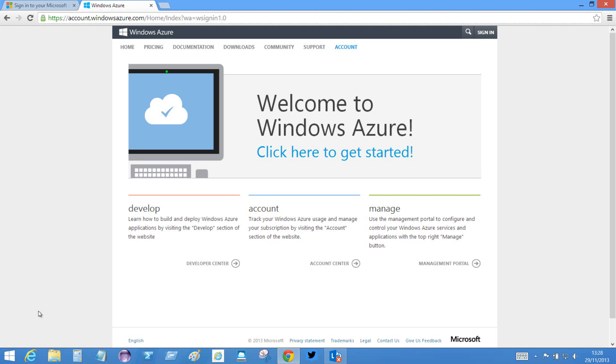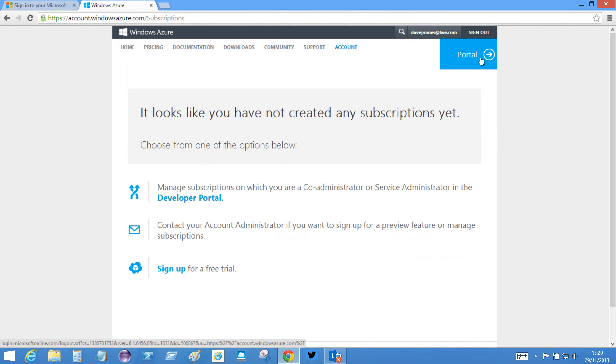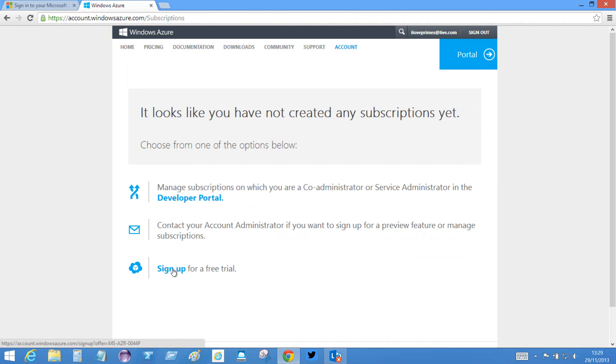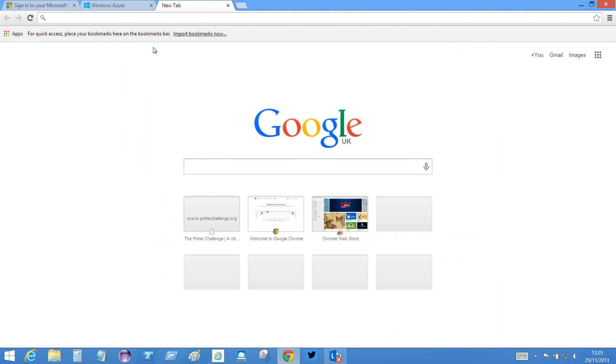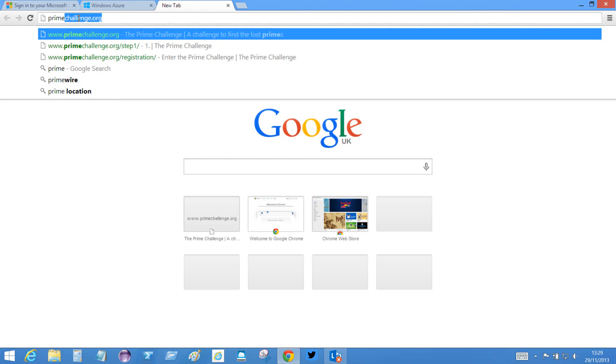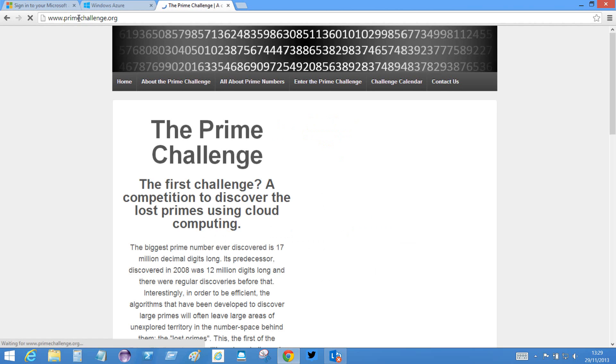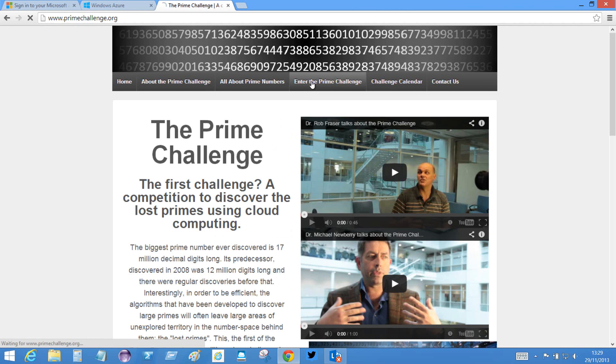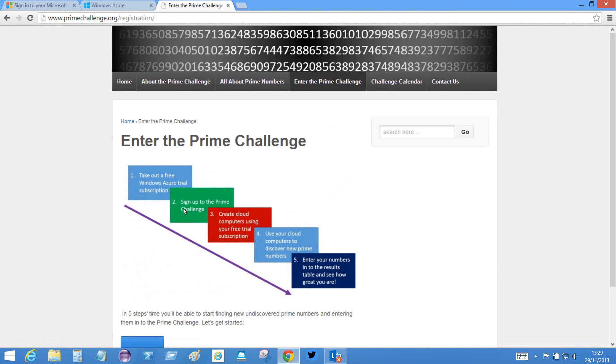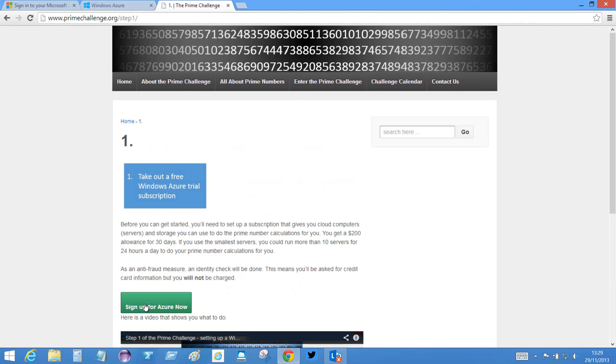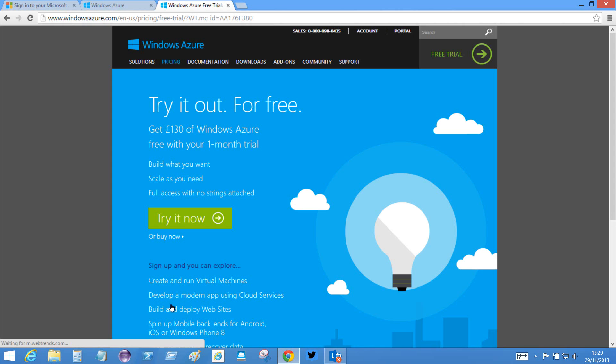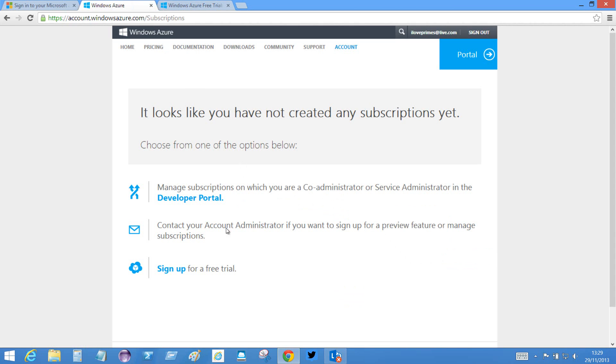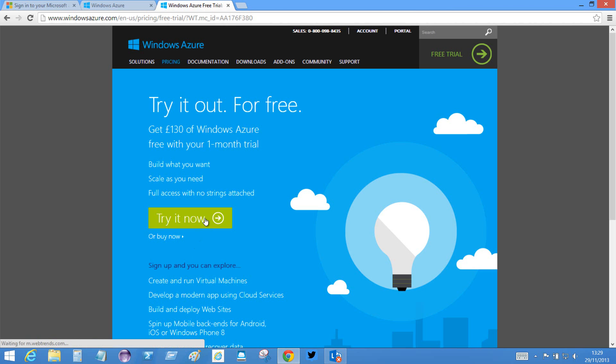I'm not going to have them sending me any email and I click accept. Okay, so that's now signed me up for an account. It's welcomed me to Windows Azure, so I could sign in. It tells me I haven't created any subscriptions yet, so I could either sign up here for a free trial or I could, if I wanted to, do exactly the same thing as I did before, go to the prime challenge website, enter the prime challenge, go to step one and sign up for Azure now. So whether I click this button or whether I click this button, they both do the same thing.